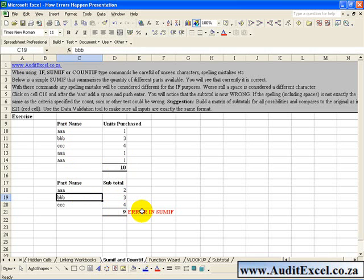the only other way to pick up that Excel was not adding up the correct cells would be to manually do it, and the whole point of Excel is to avoid manual calculations. So it is very important to build error checks into your spreadsheets.